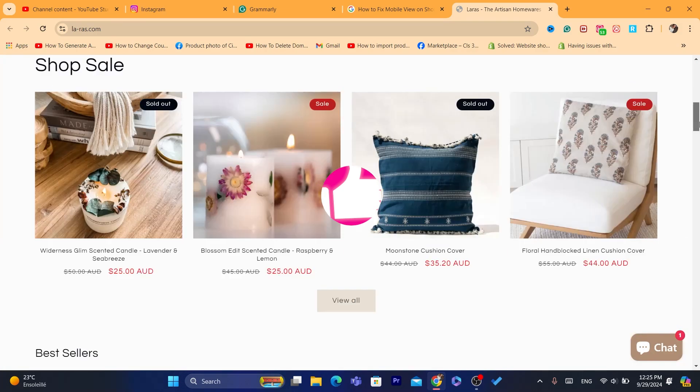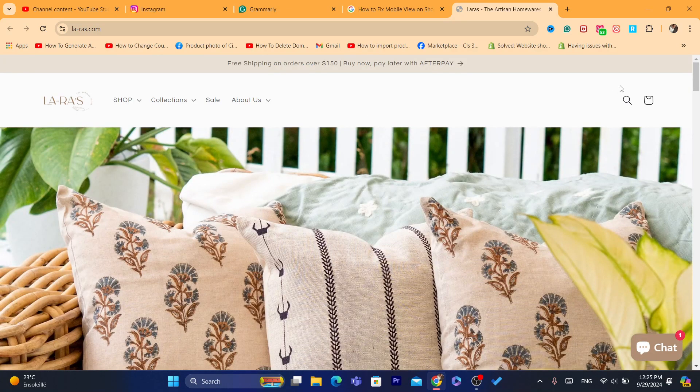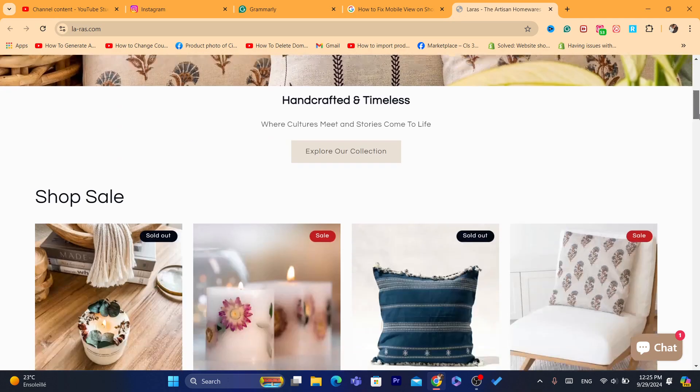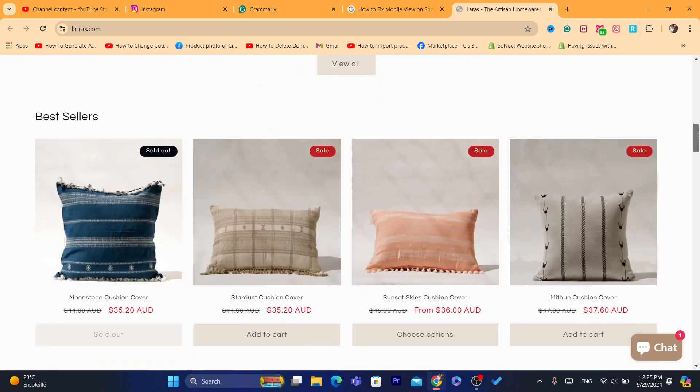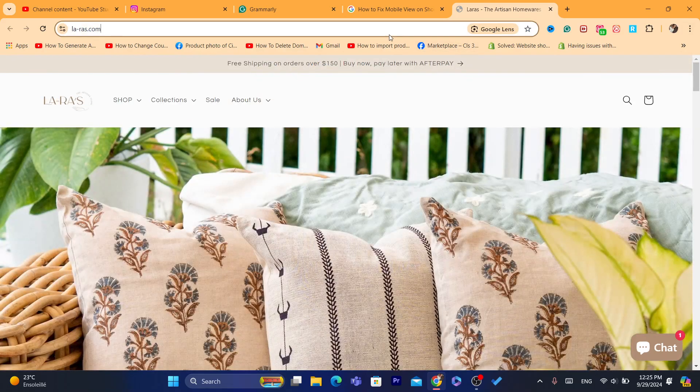For example, if the banner doesn't look good on mobile view or the text is too big or anything like that, then I'm going to show you how you can fix this.